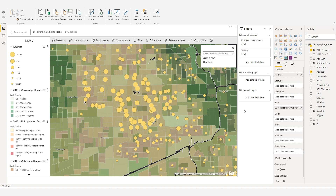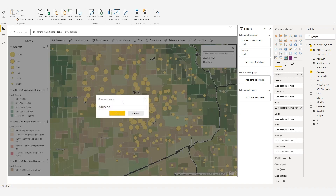To rename a layer, click on the layer that you want to modify and select the Layer Options button to display the layer tools. Click Rename and type in a new name for the layer.